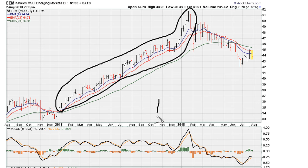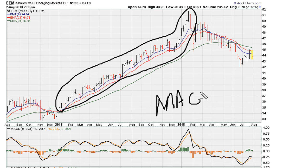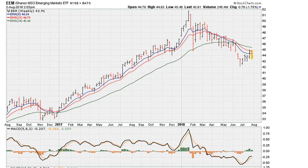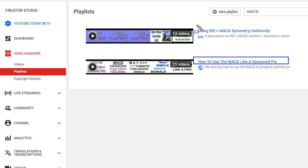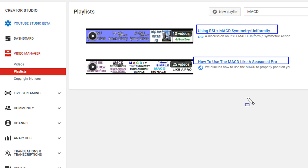We're going to be taking a look at the MACD. This is going to be a short video. If you want more information, you can take a look at the following playlists, which are my playlists. How to use the MACD.